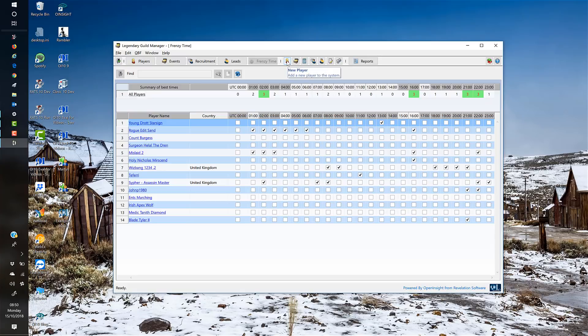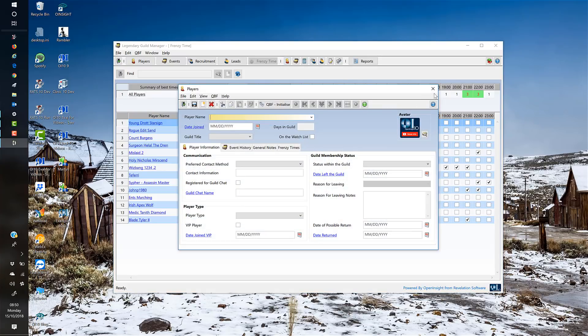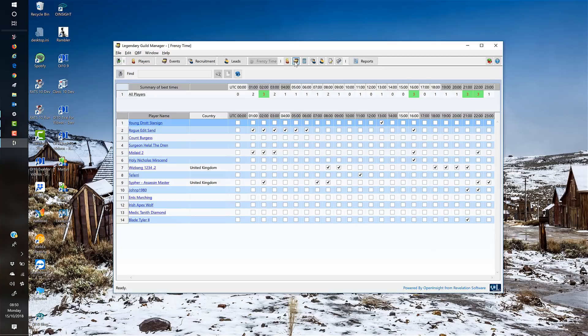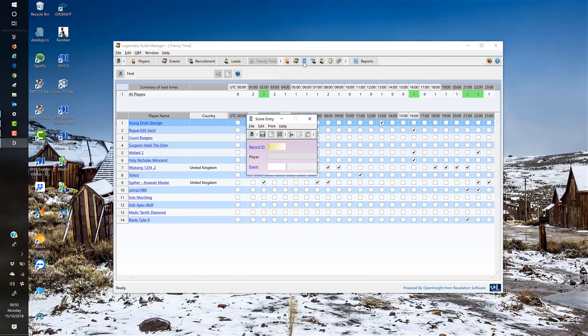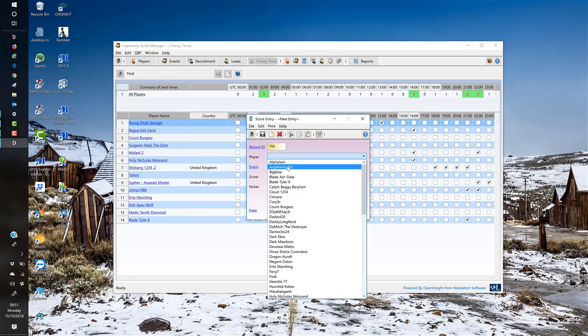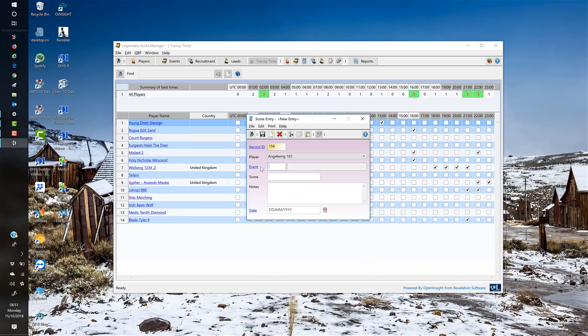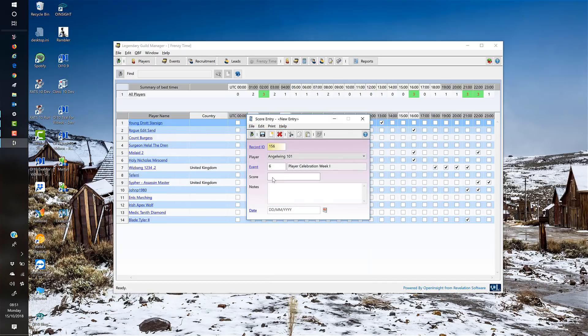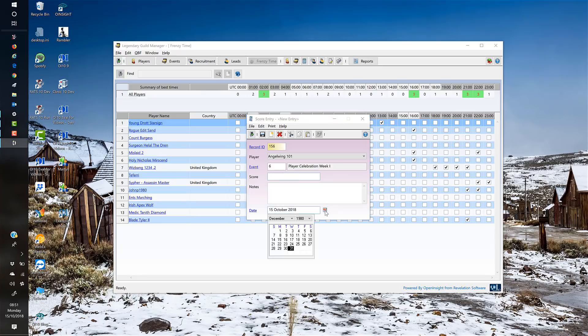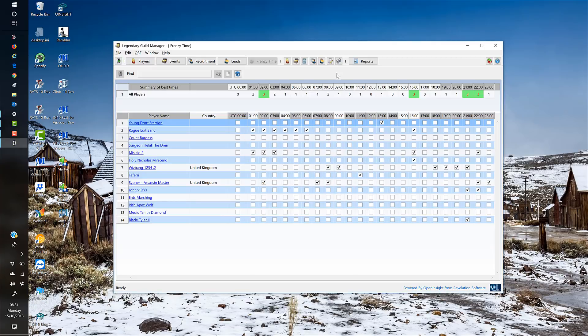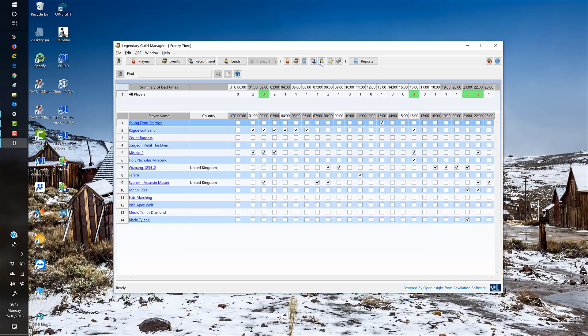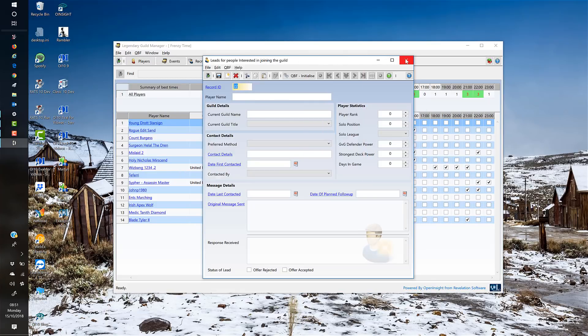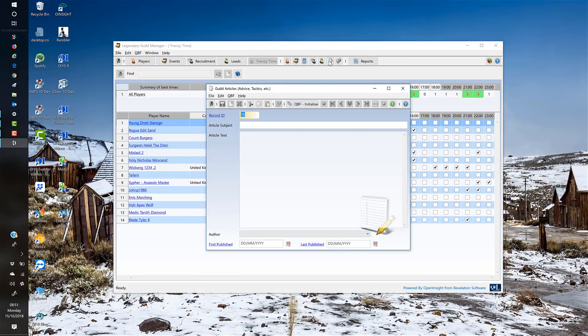These buttons launch the data entry windows, many of which we've already looked at. This one is to add a scoring—you simply pick a player, pick an event from a lookup, add a score, add a note, and then the date the score was put in. You've got a date picker if you want, or just click the blue text to drop the date in. I'm not going to save that record. Add a recruitment campaign is just adding a new recruitment campaign, and adding a new lead is all very straightforward.